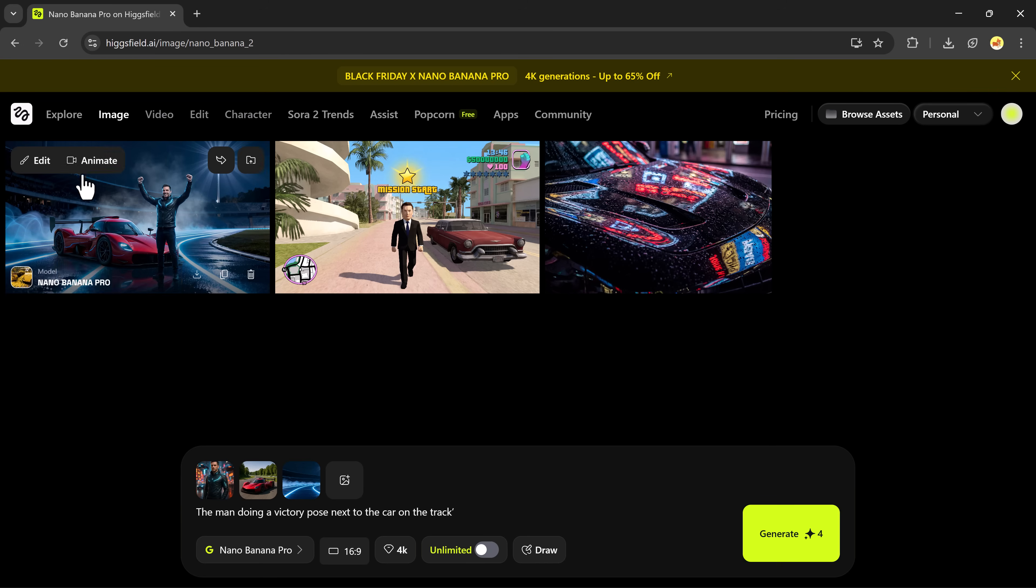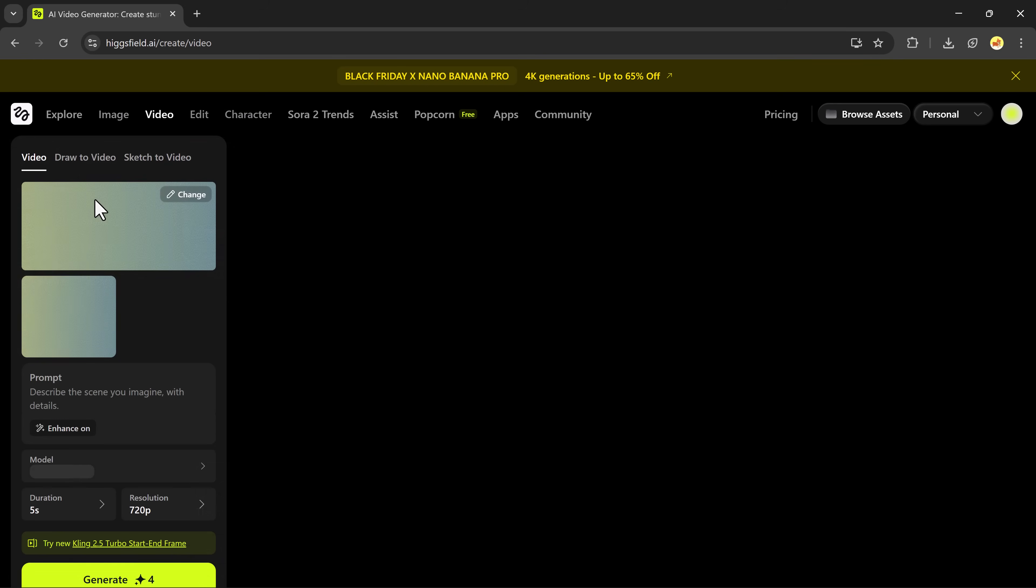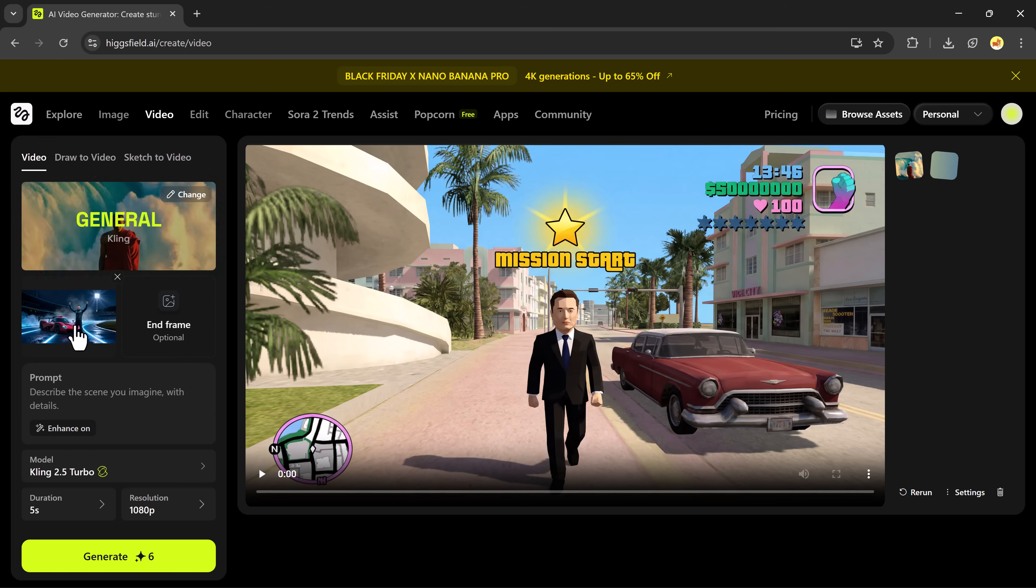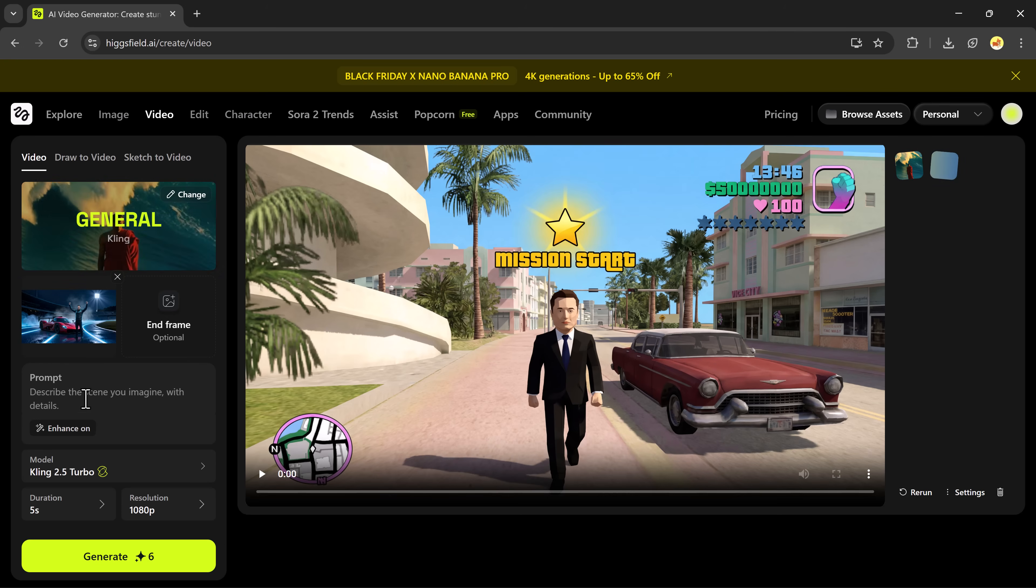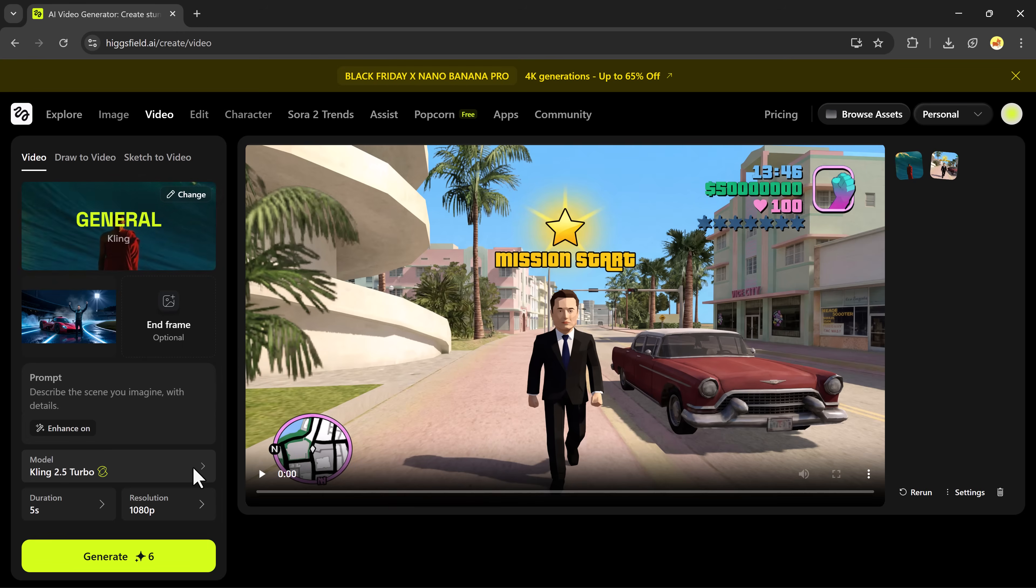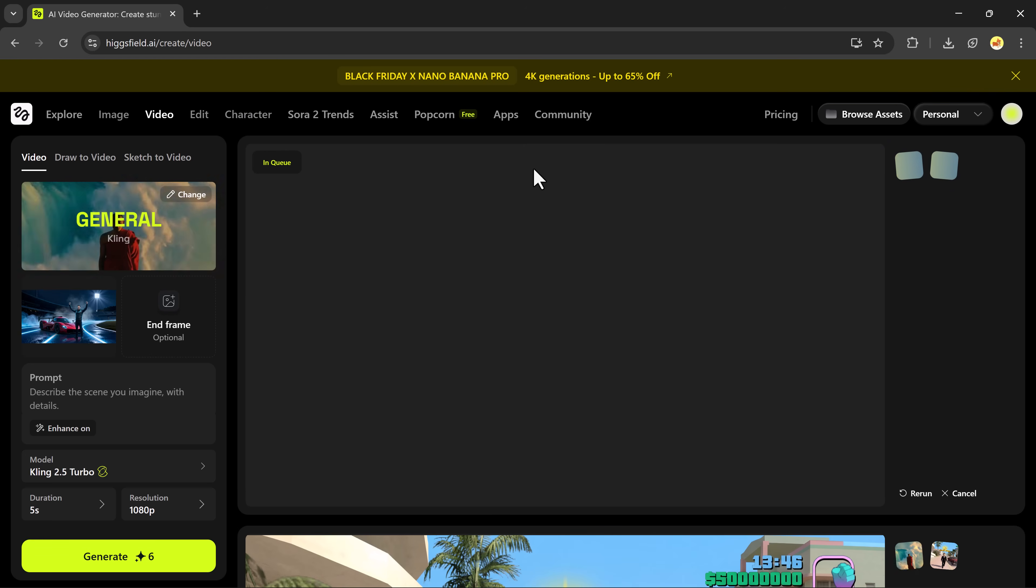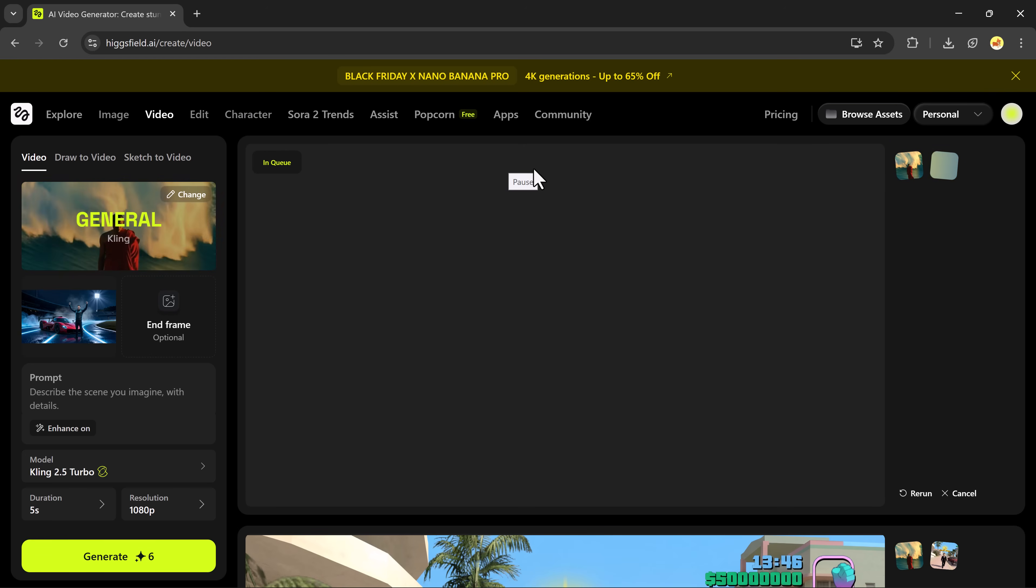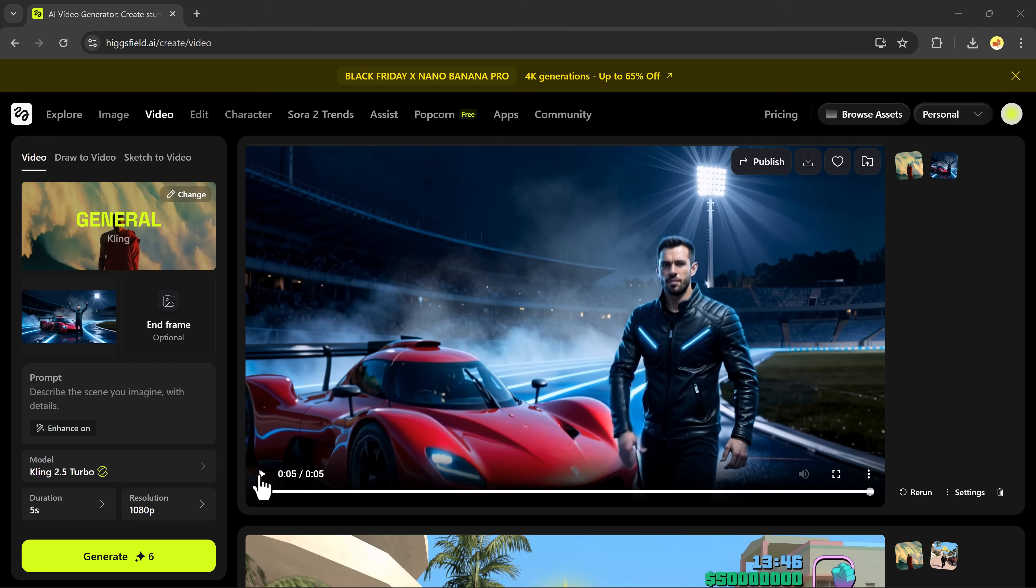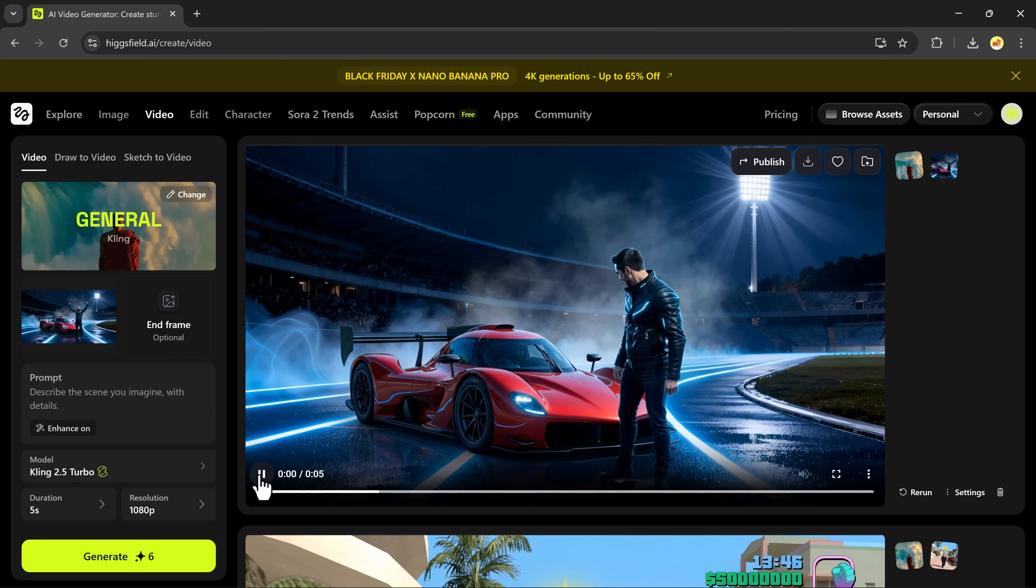And of course, you can animate this one too if you want. Same process. Click animate, add prompt, choose duration and model, select resolution, hit generate. And within seconds, you get a super natural animated clip.